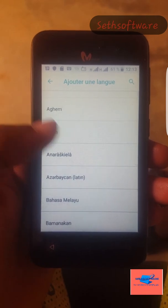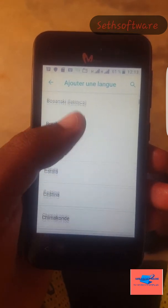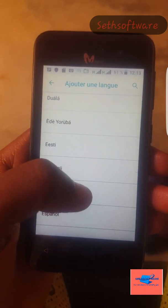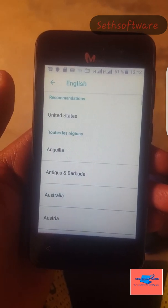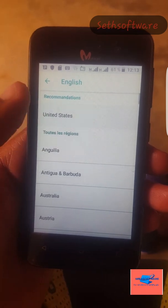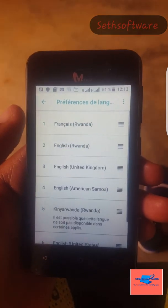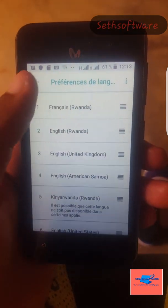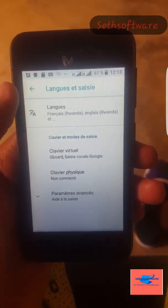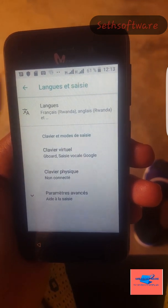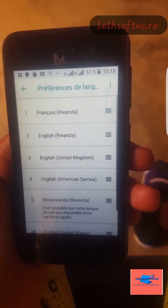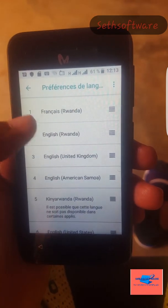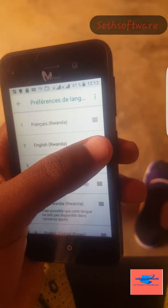Okay guys, so you see I have selected English — United States — but it does not work. So what you have to do is make English first.